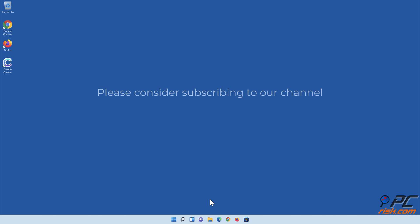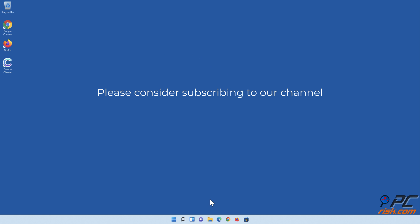If you found this video helpful, please consider subscribing to our channel. I'll see you soon. Bye.